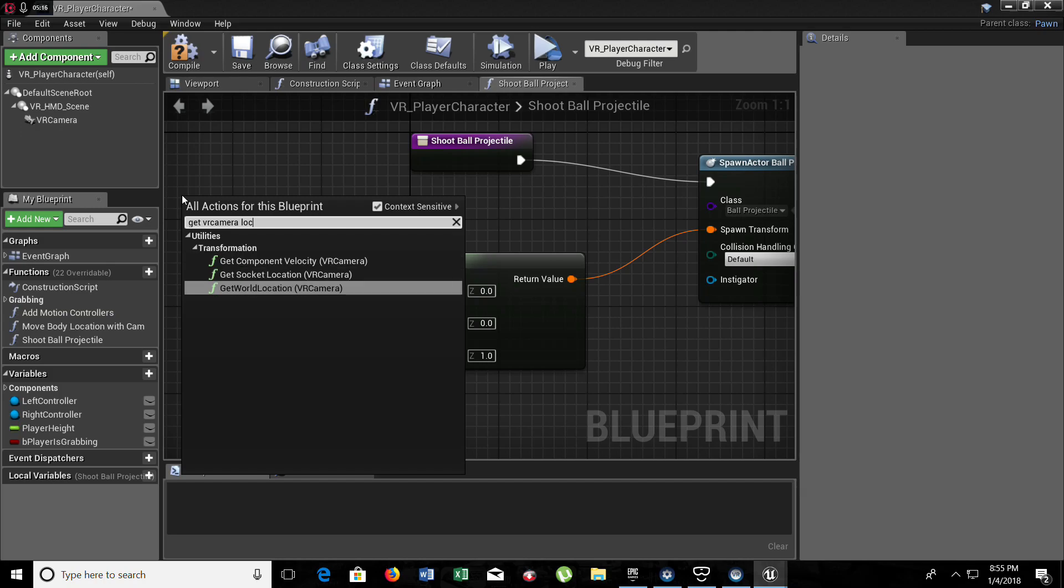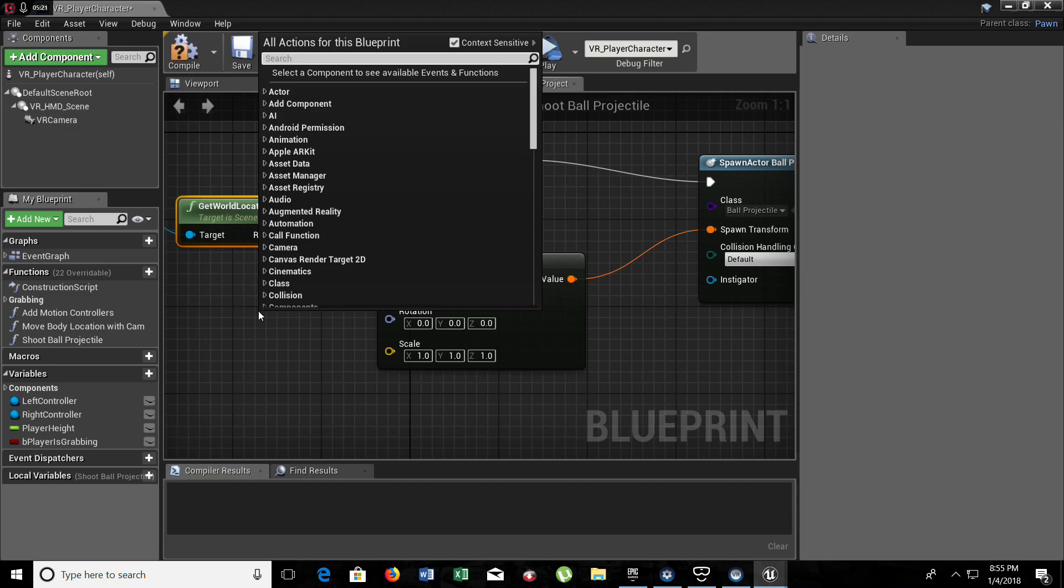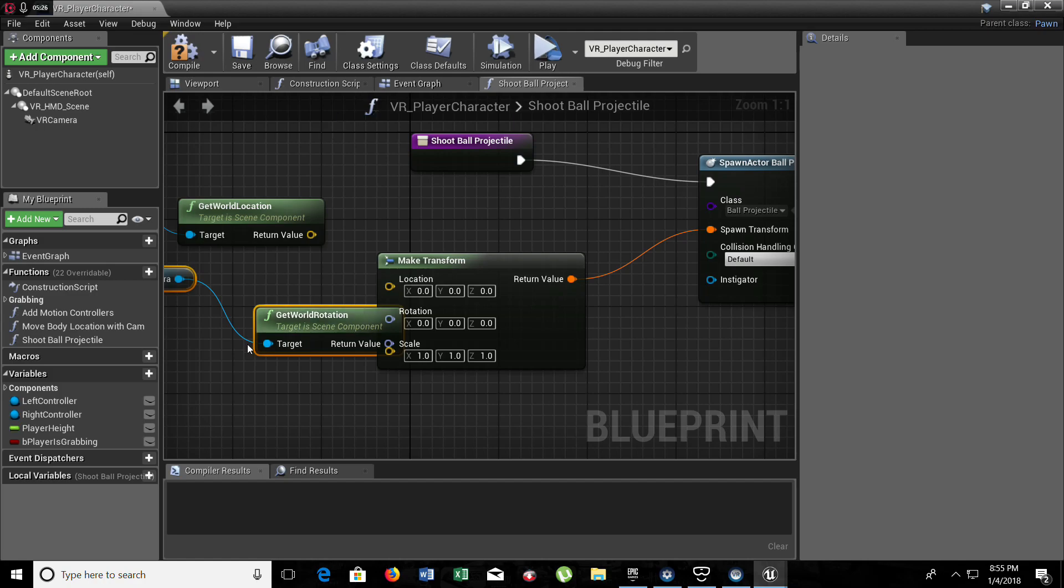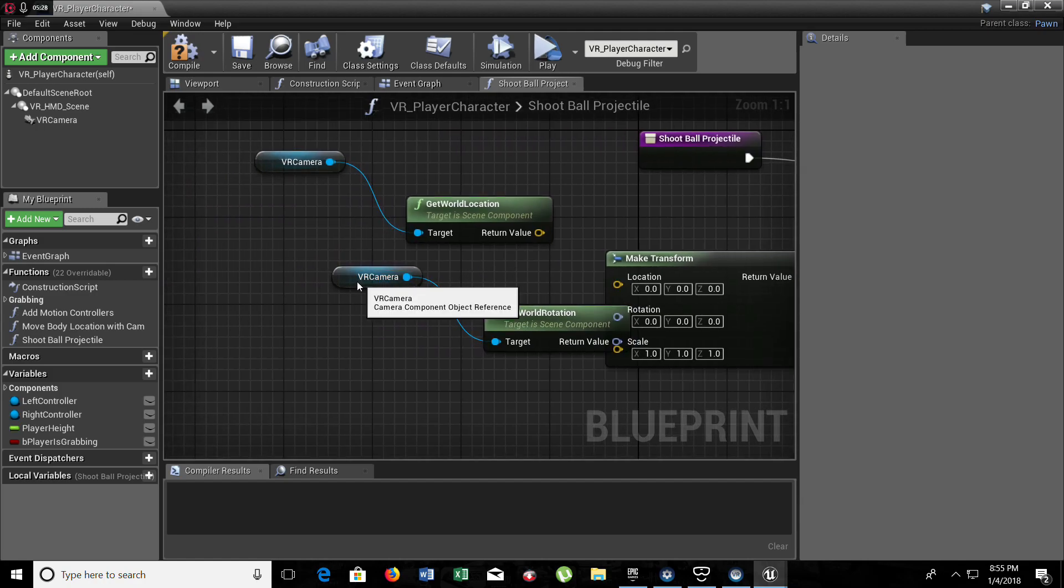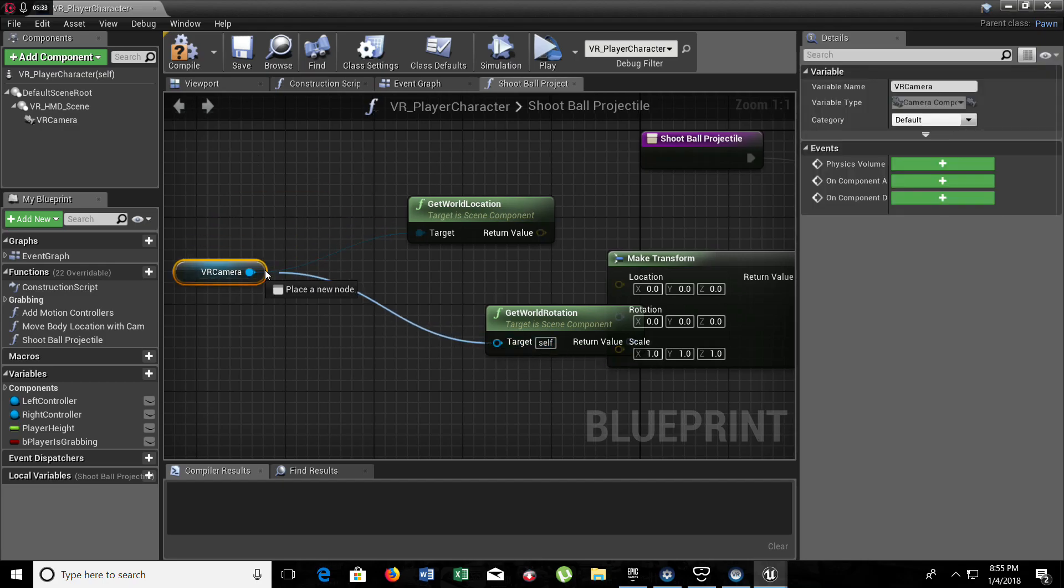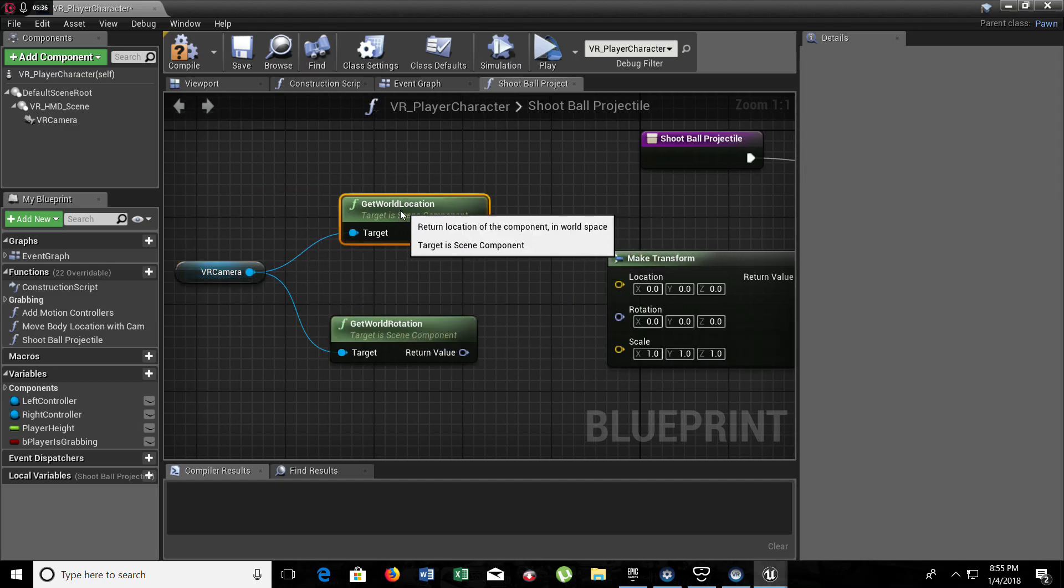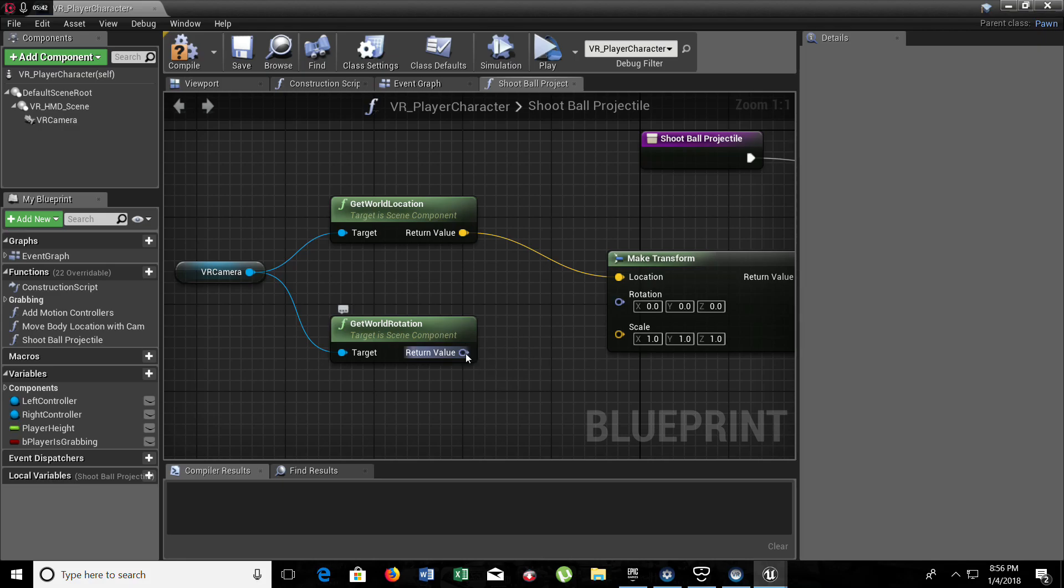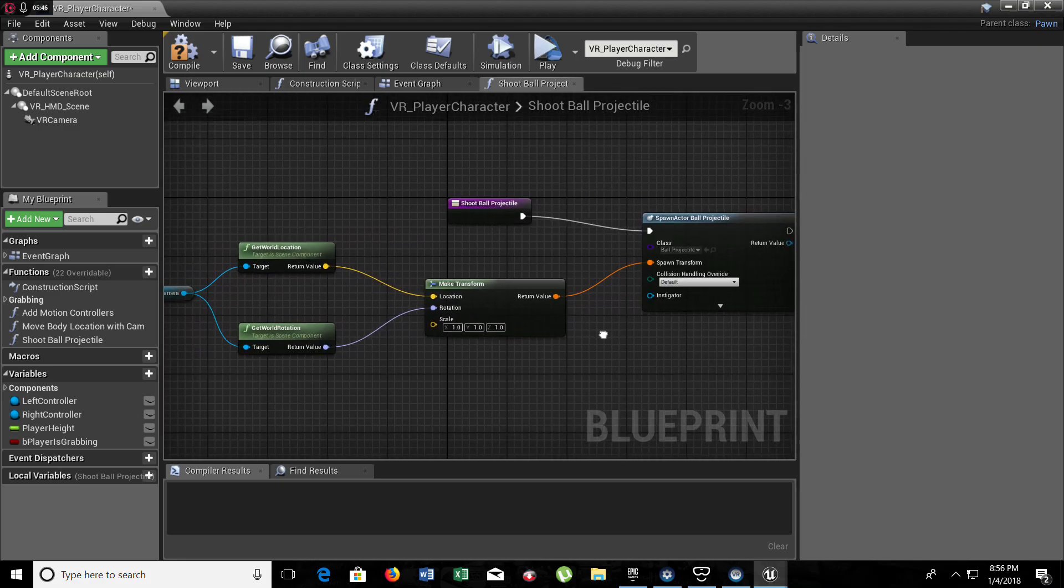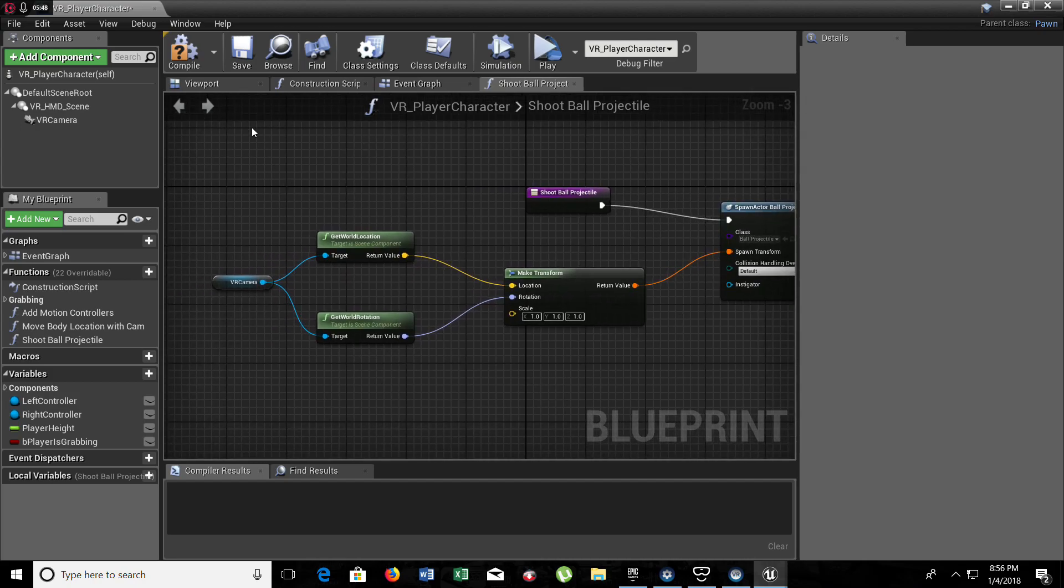So we need to get VR camera location, which is get world location. And we also need to get VR camera rotation, world rotation. Now it doesn't matter if you have two of these. You can use one if you want. So for the location, input on the make transform, and the rotation, input on make transform. And here we don't need to do anything else. This is all.